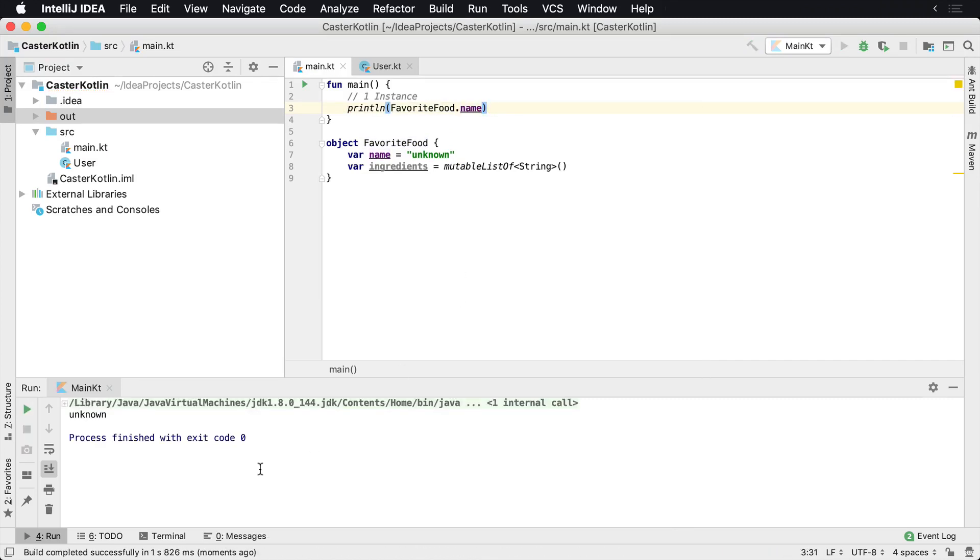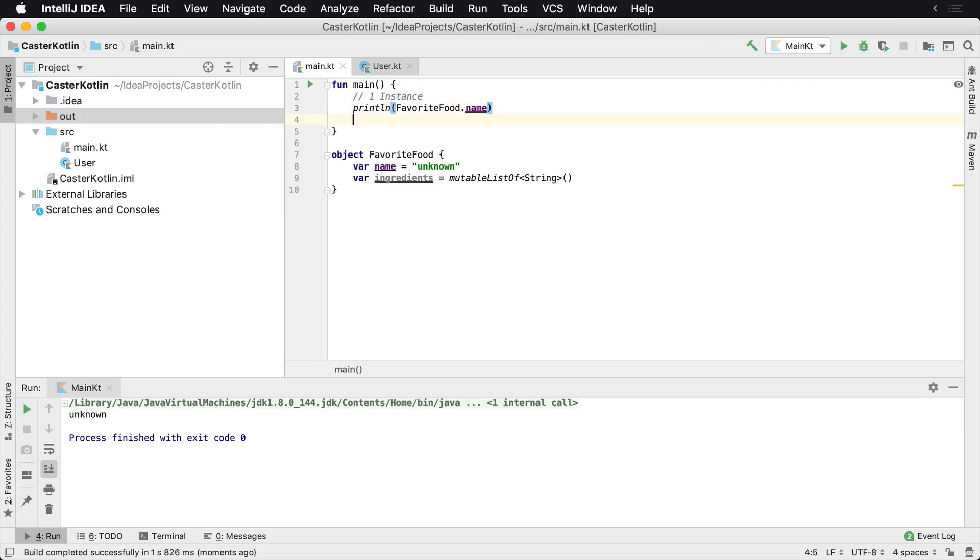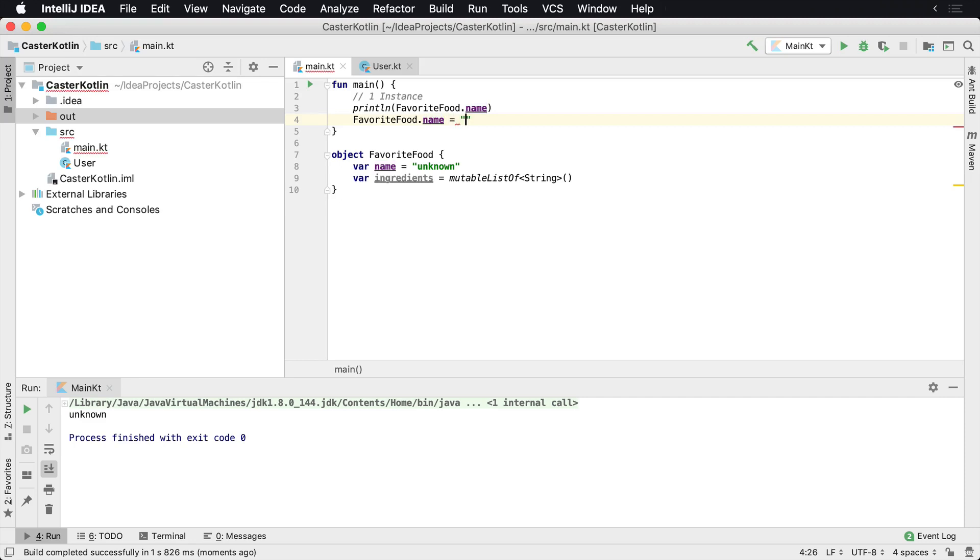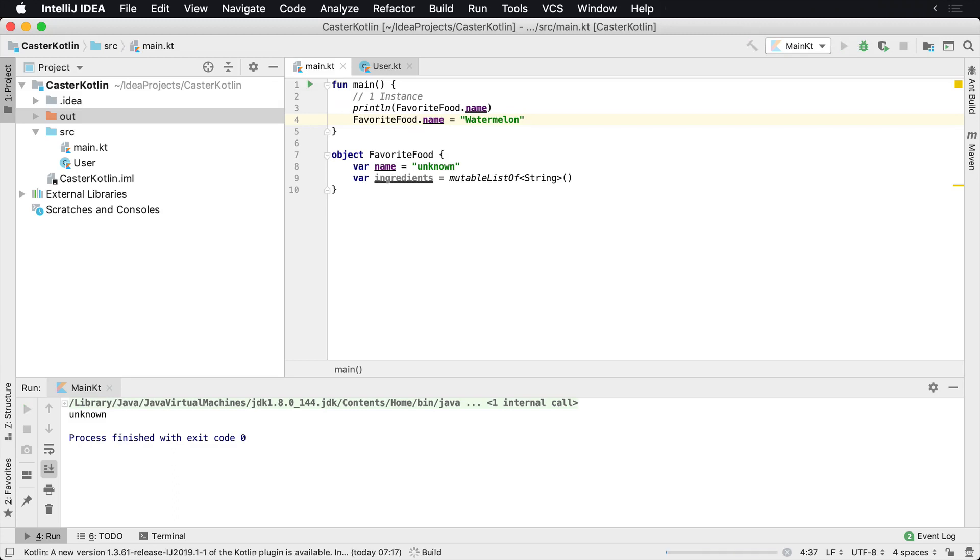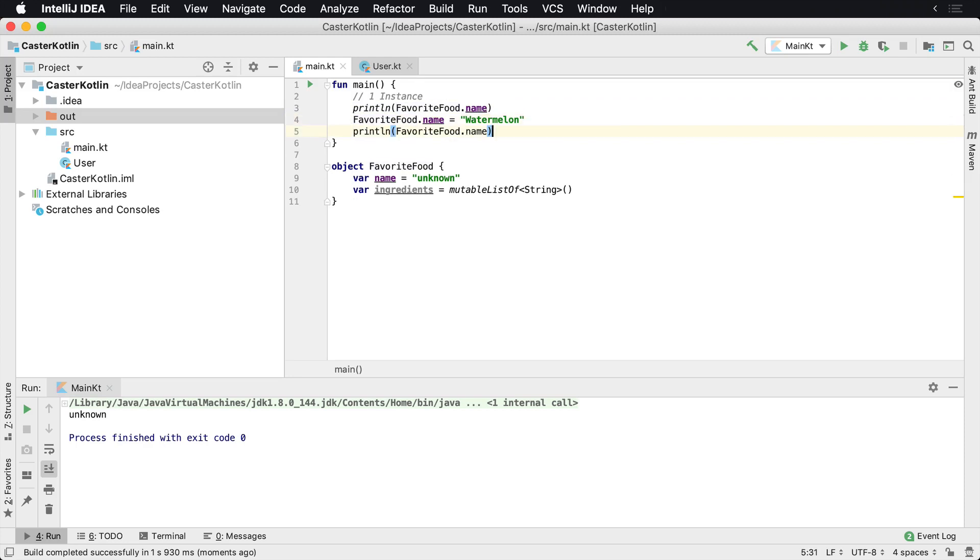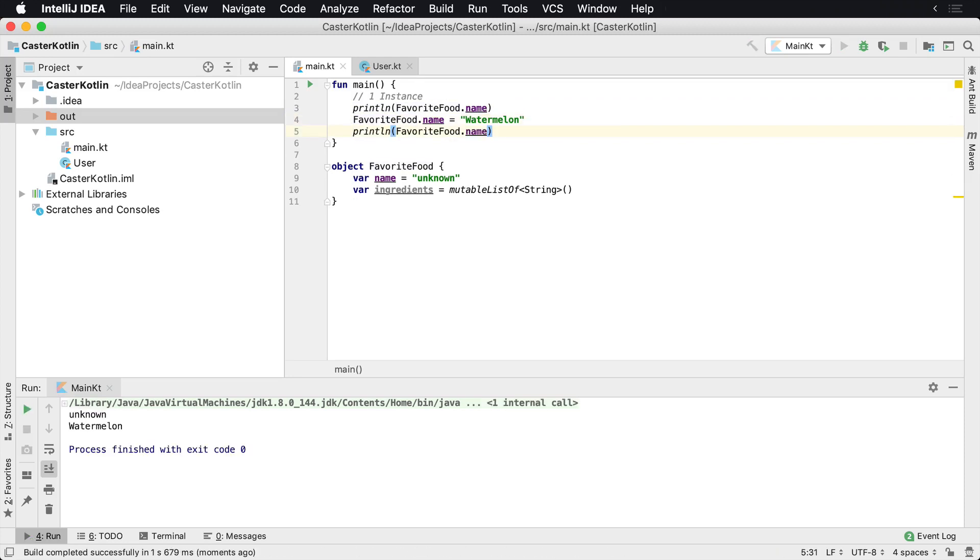Of course, this will say unknown. Now, if I were to change this, it's a favorite food dot name equals, maybe you love, I know I do, I love watermelon. So it's a watermelon. And I'll run it again. We'd see still unknown because we didn't print it here. So let's print it again. I print it. Now it'll say watermelon. So I only have one instance of this at all.